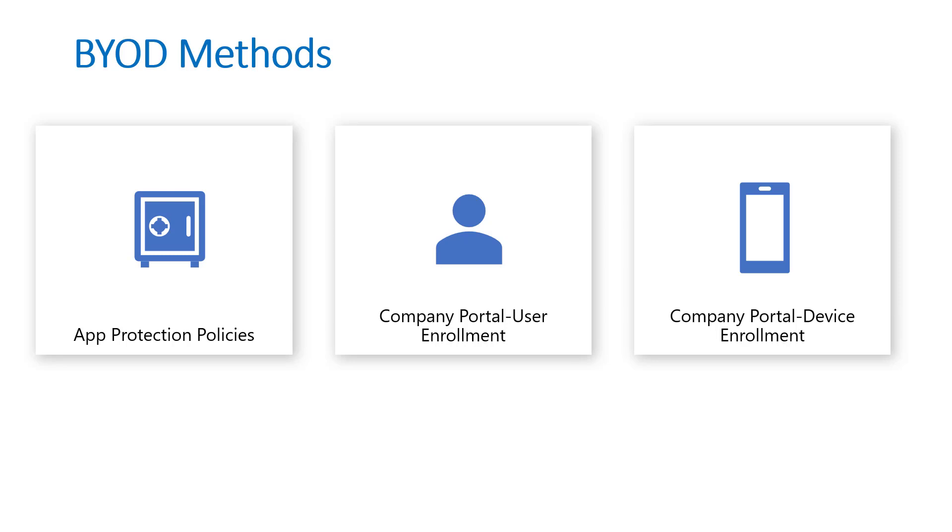The basic premise with user enrollment, it does allow you to have them sign in with a managed Apple ID so there is that separation of data at the app level. It does allow you to perform some management capabilities such as setting password requirements, pushing down VPN profiles or wi-fi profiles to the device, but it's not the full subset of MDM that you get with device enrollment which allows you to configure additional settings that you don't fully get with user enrollment such as wiping or erasing all data on the device.